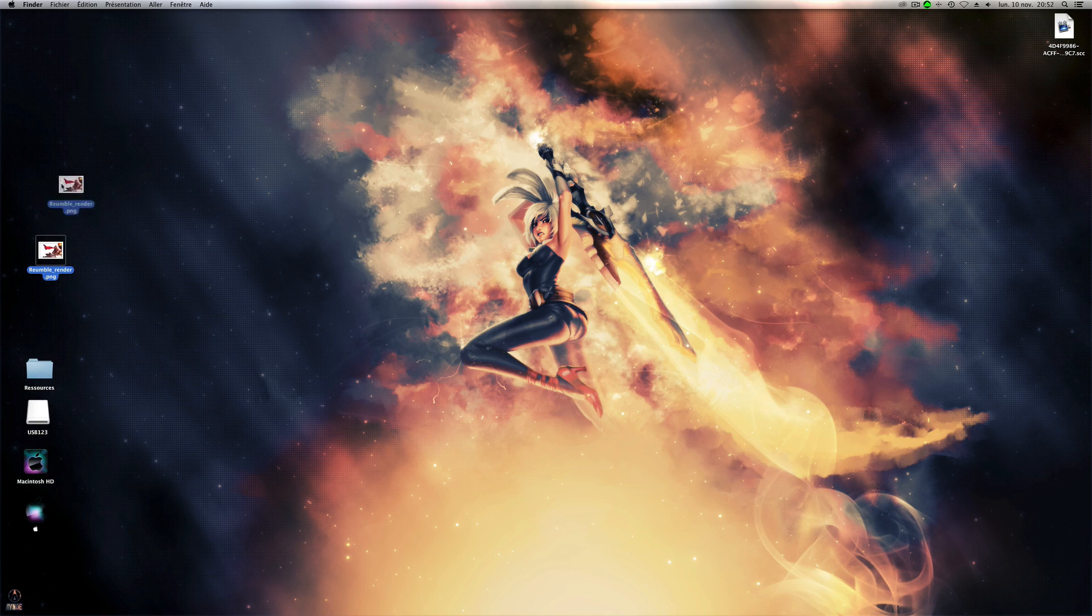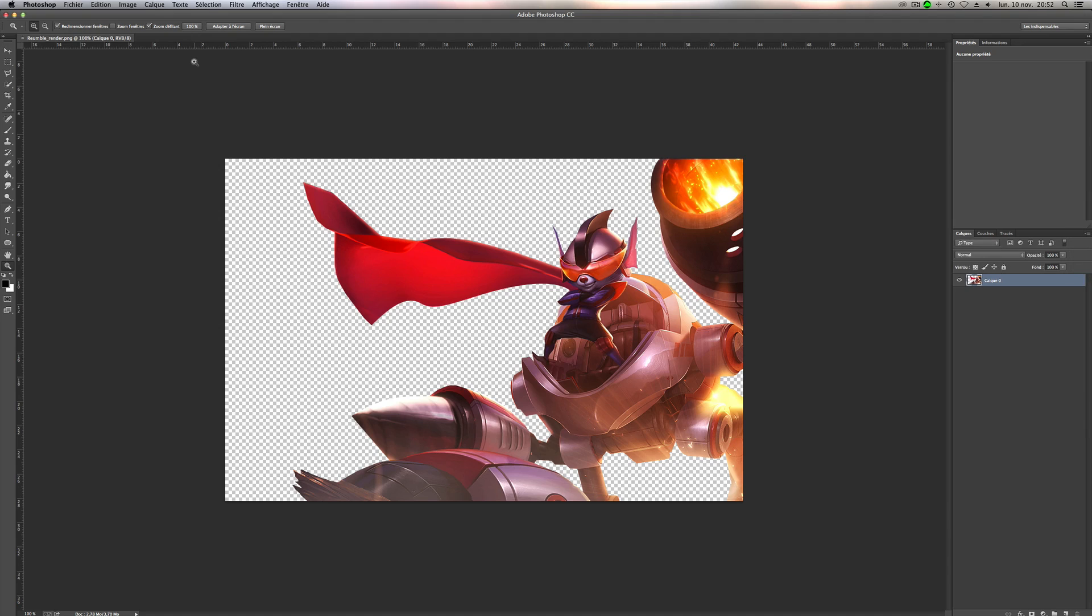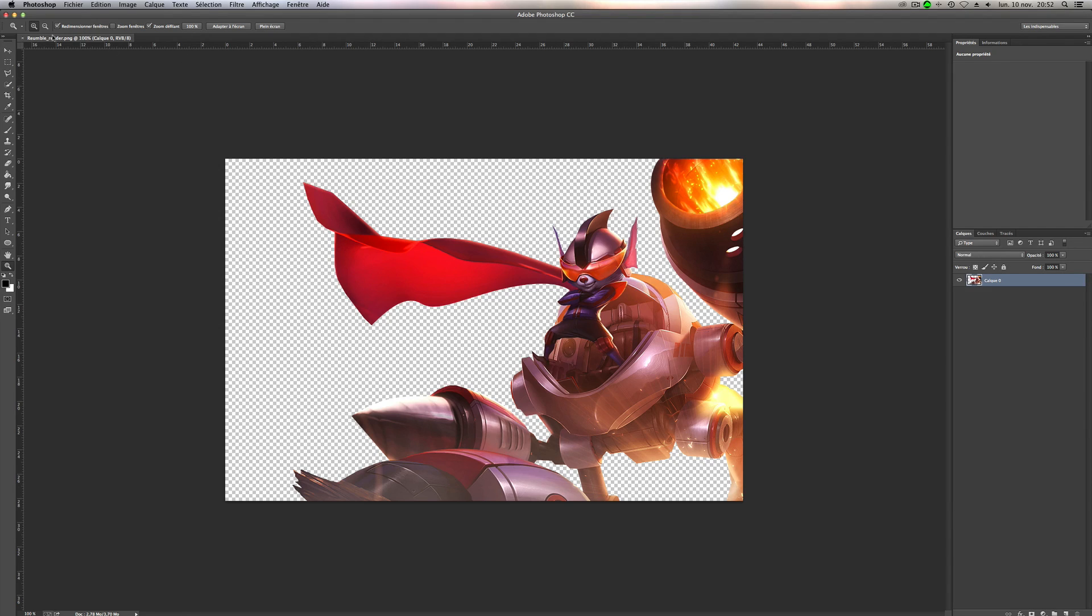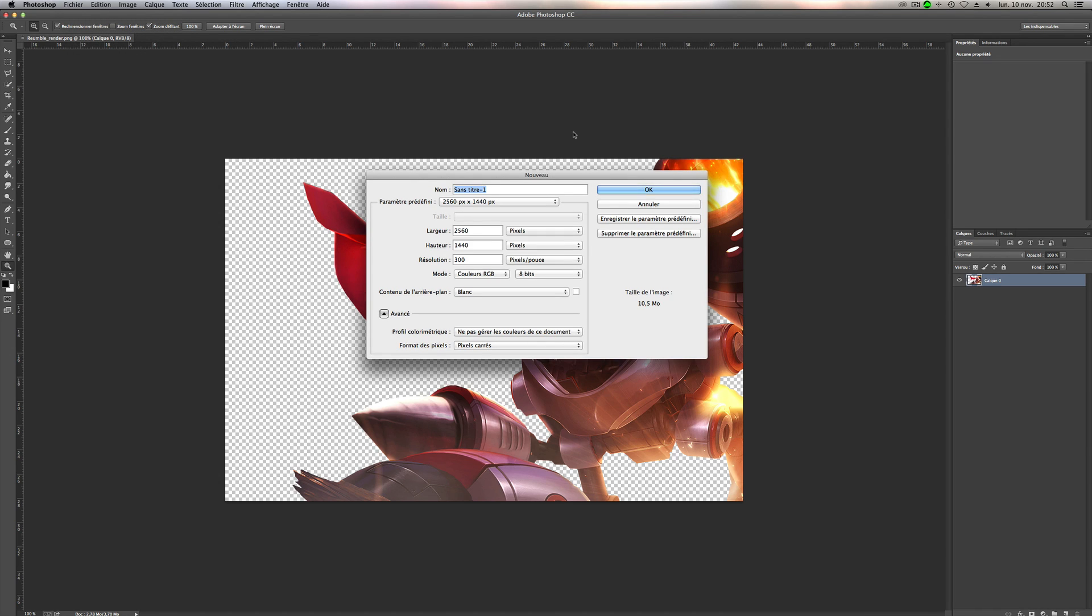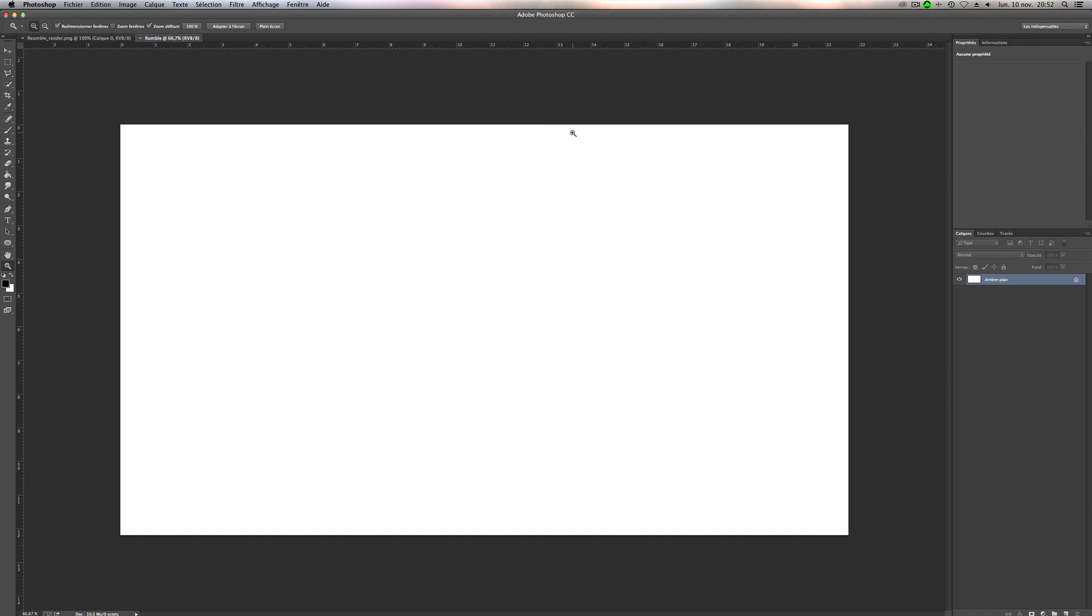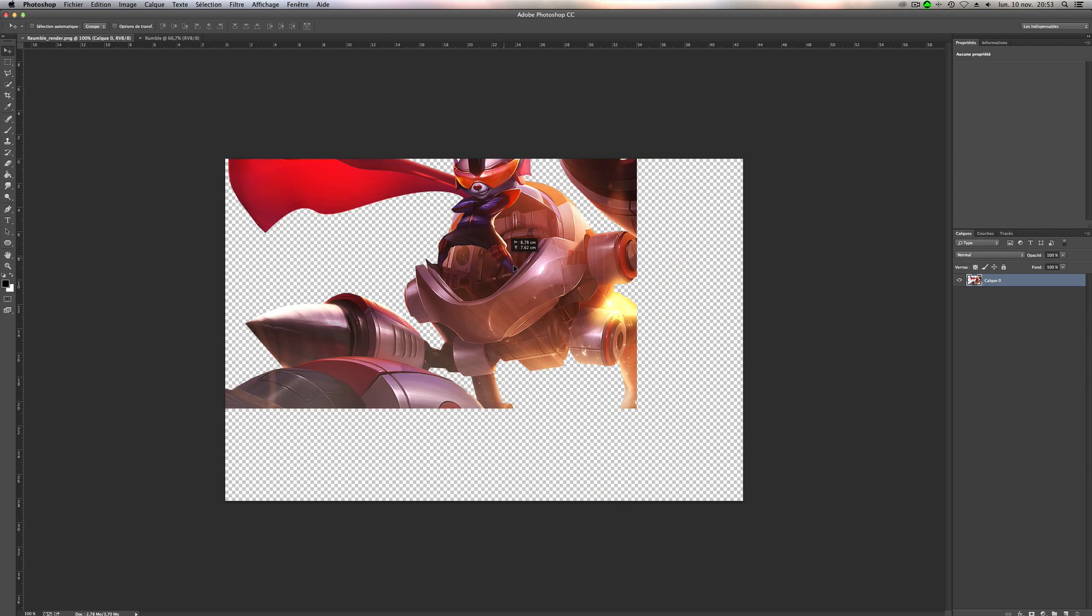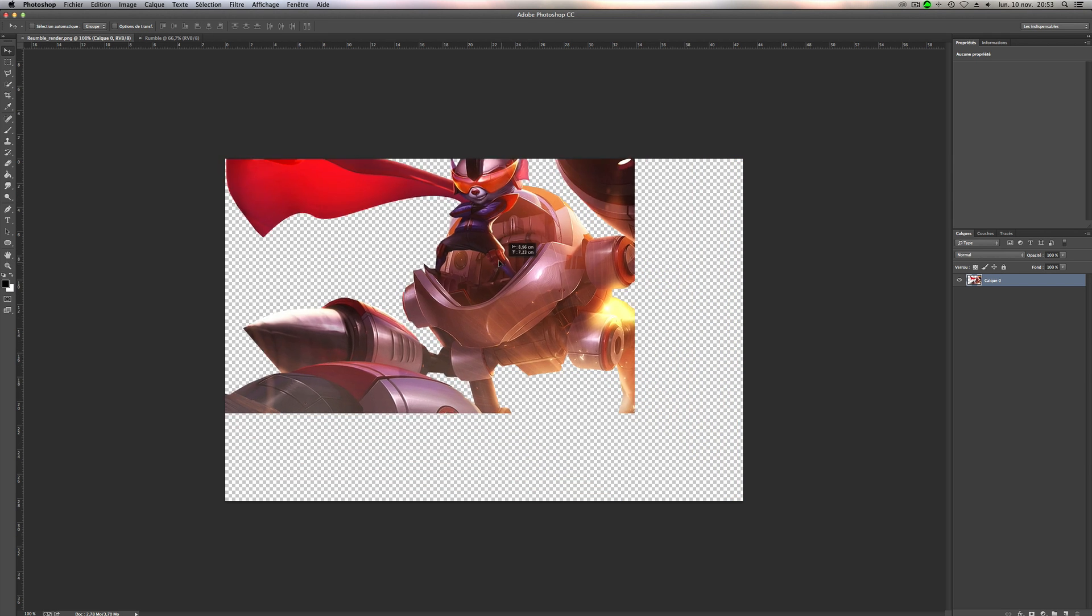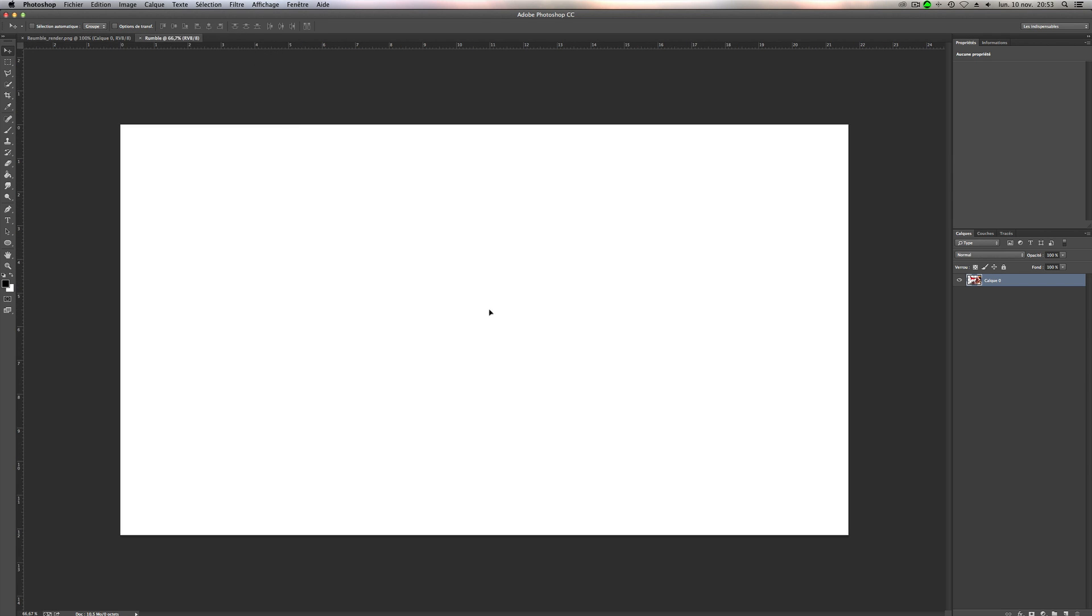We have to open our picture on Photoshop. We'll make a new file. I will name it Rumble. For the size, you can do your own size, it's OK. Push OK. Go back on the first layer and we will drag our layer like this on the new file.